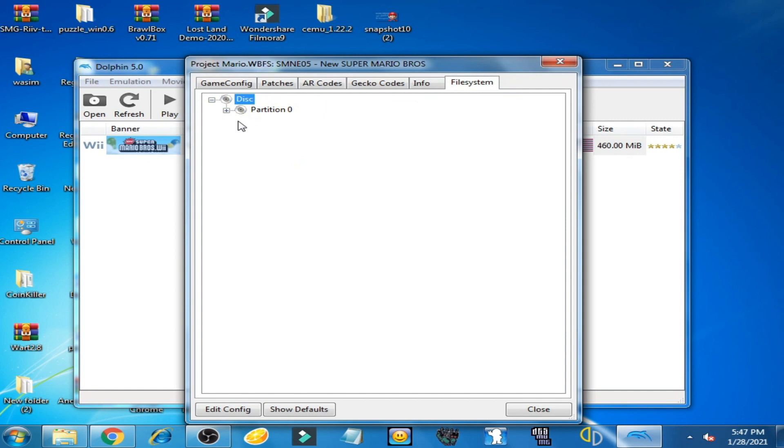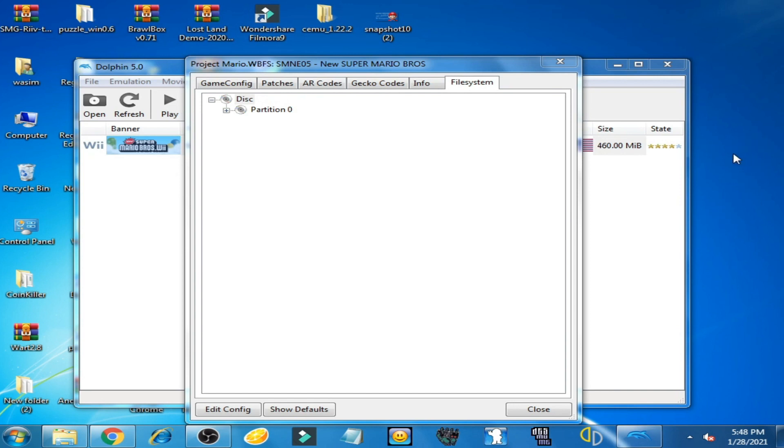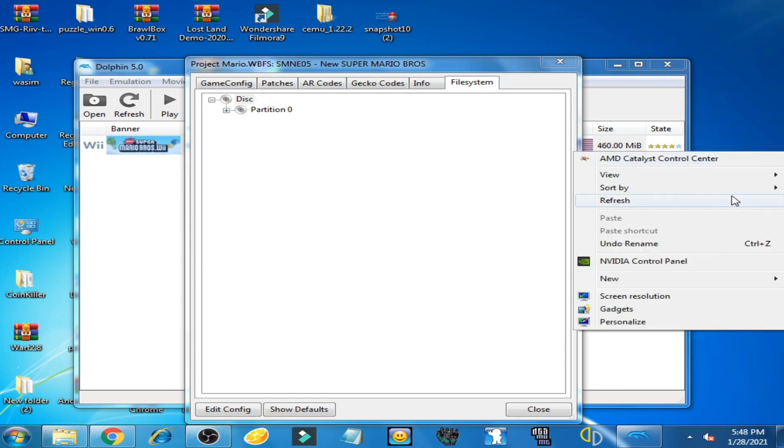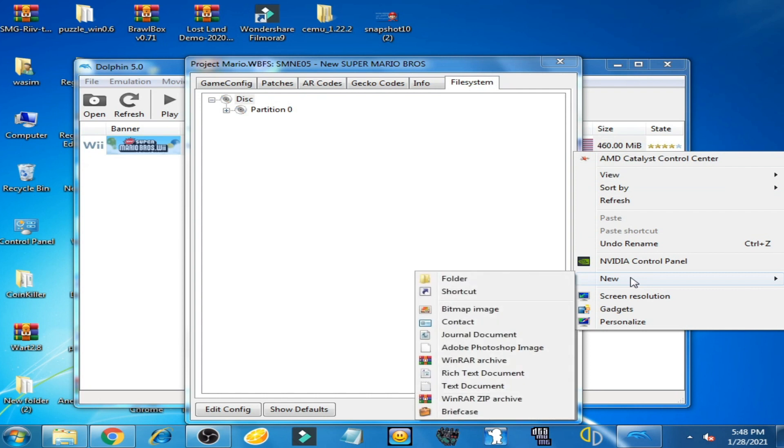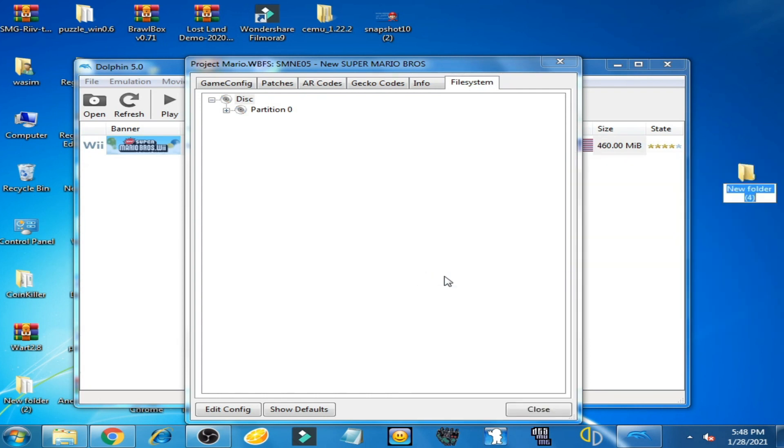Now create a new folder on the desktop. Right-click here and go to New, select Folder, and rename it Project Mario.